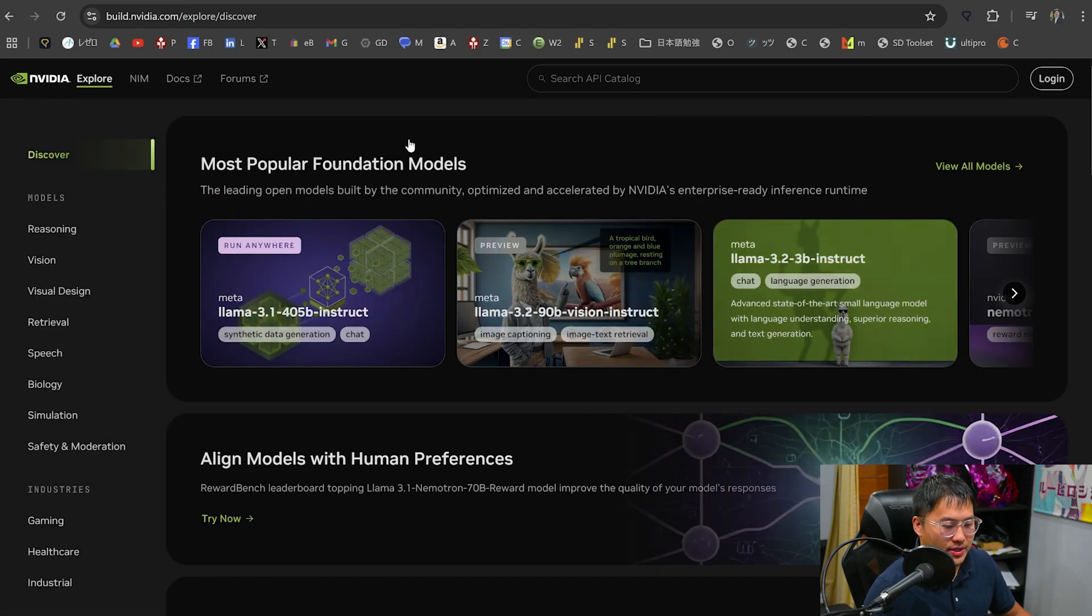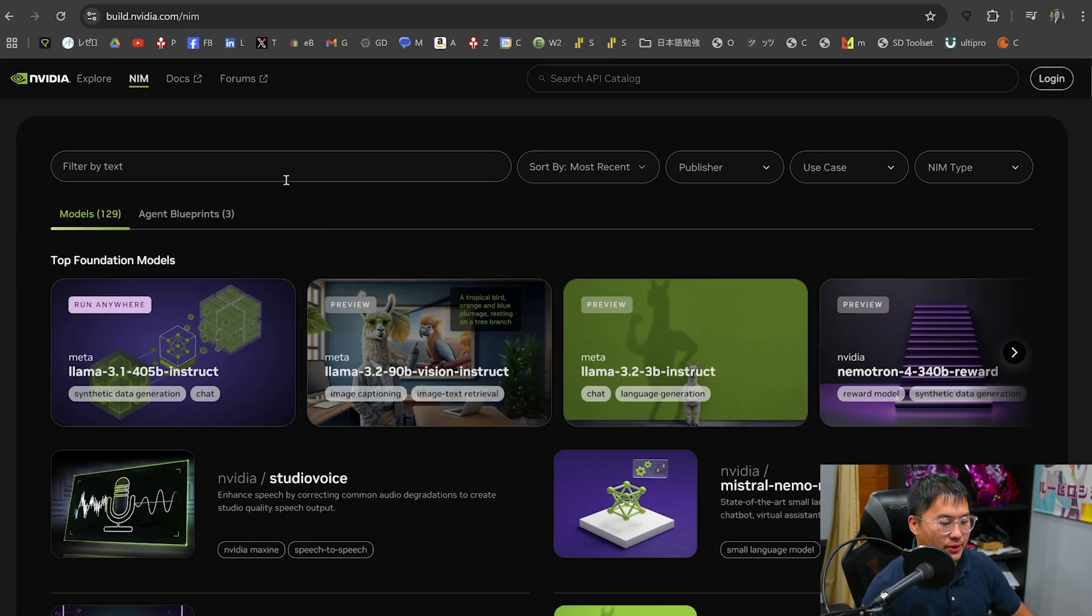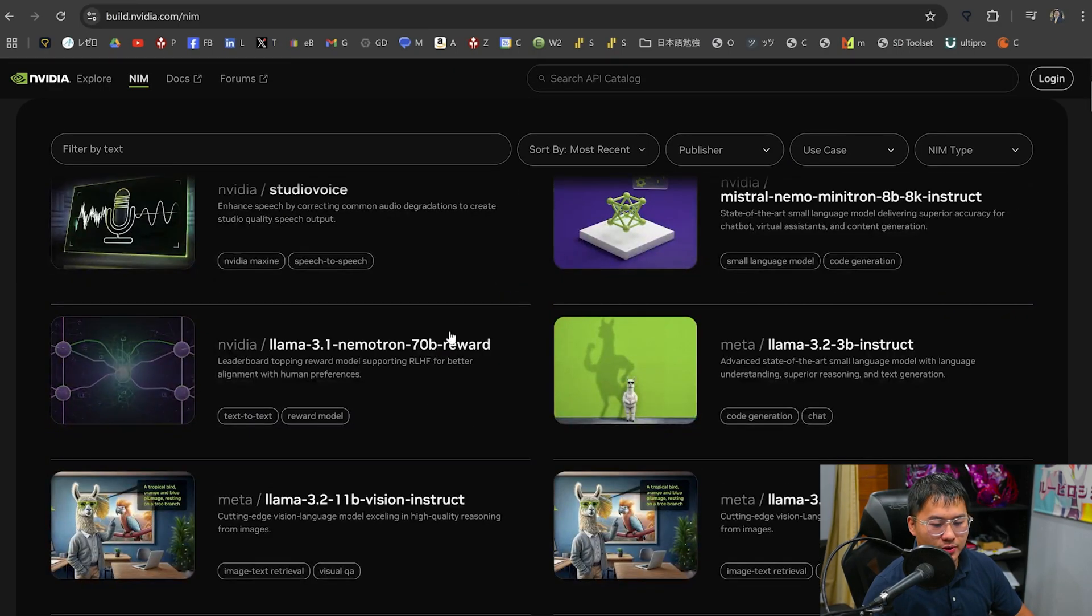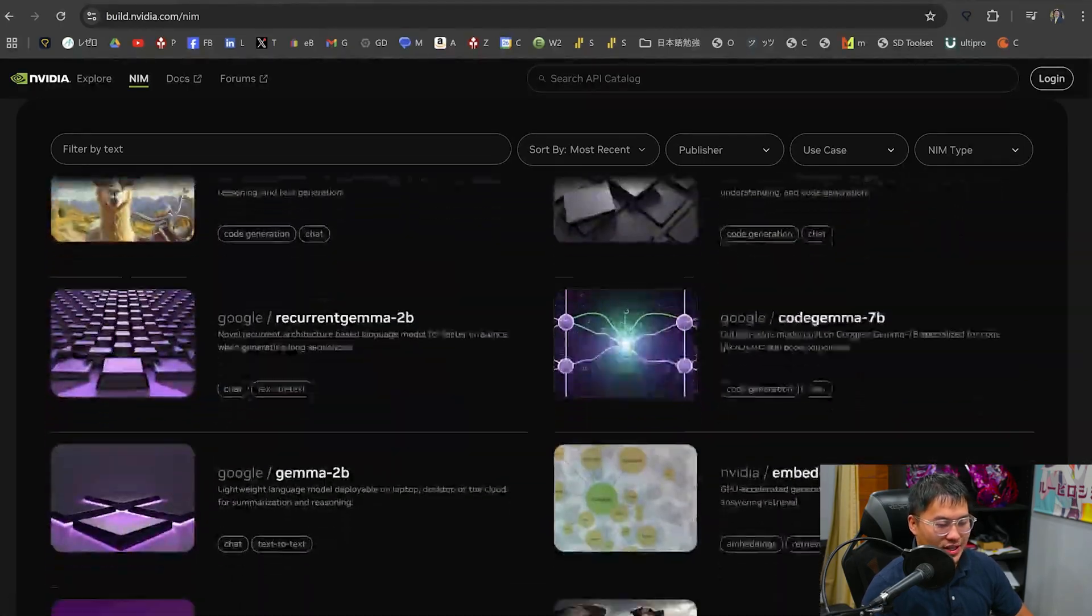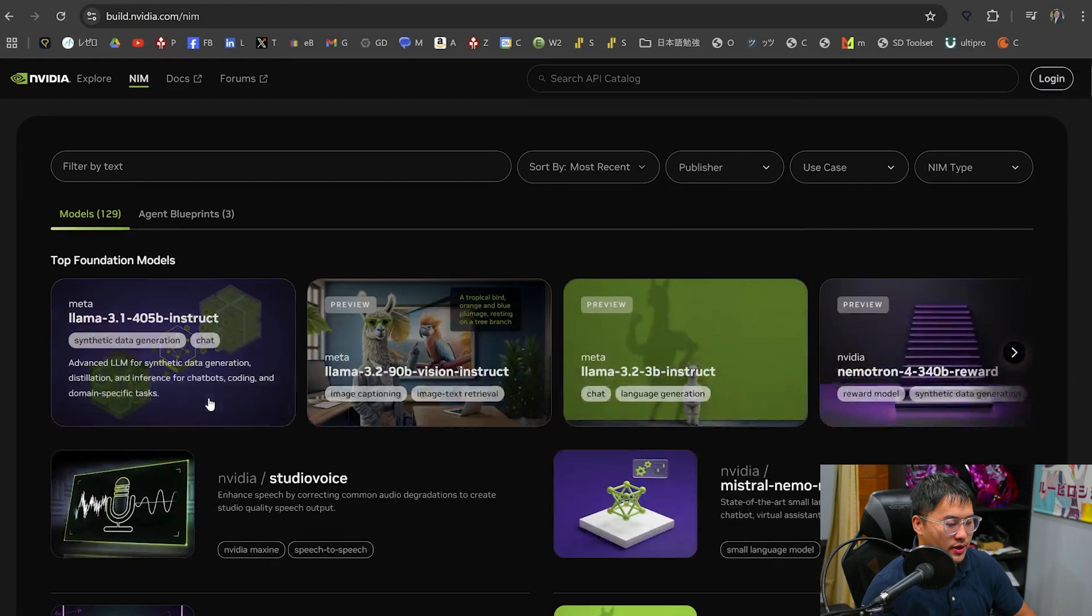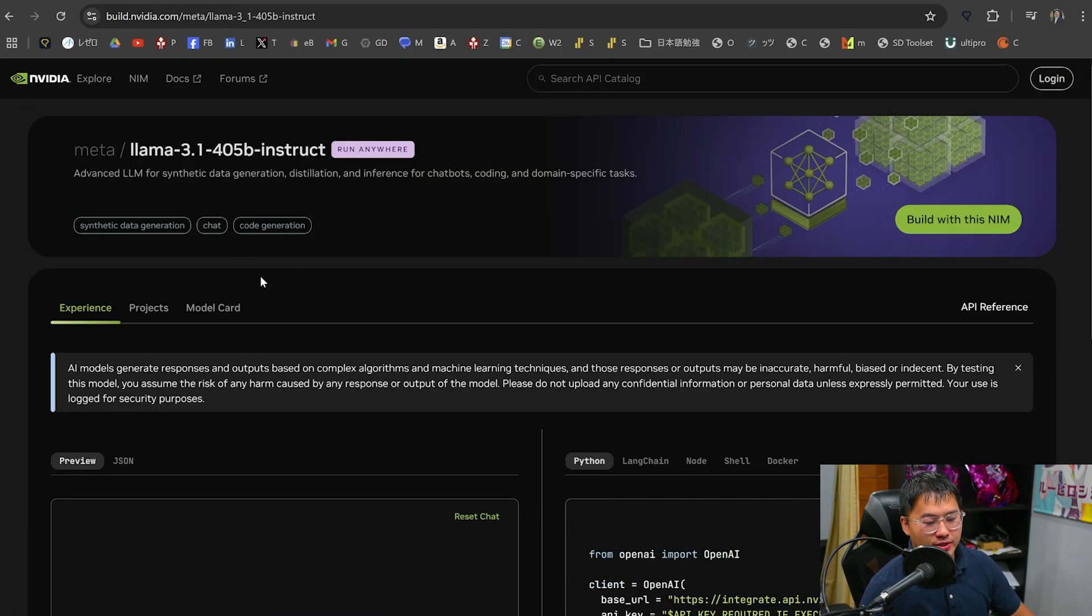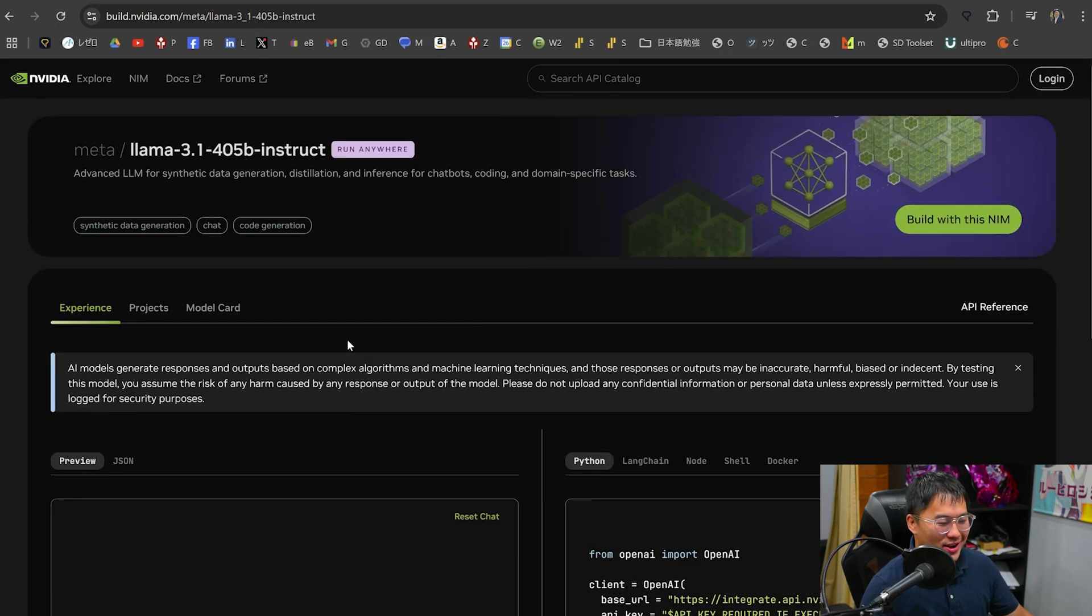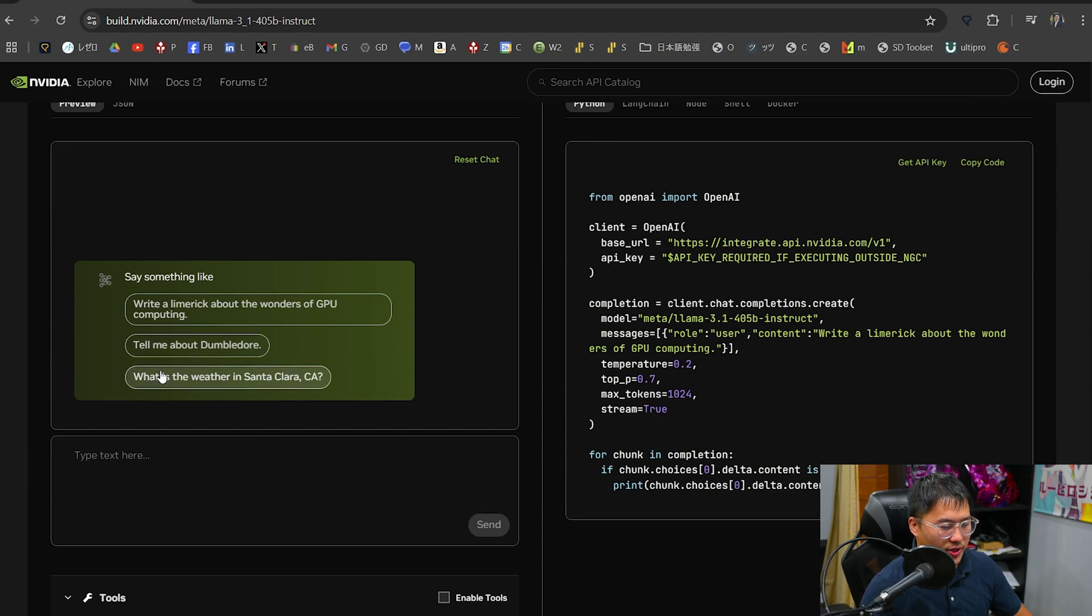And that's going to be the individual models that you can call if you want to build your own applications with these via API. So clicking on that all models brings us to this page here where we can see all of the models that NVIDIA is offering at the current moment. And they are working on adding more. But 405B LLAMA 3.1, I'm going to try that because this is something that I can't run locally right now without distilling it down like crazy.